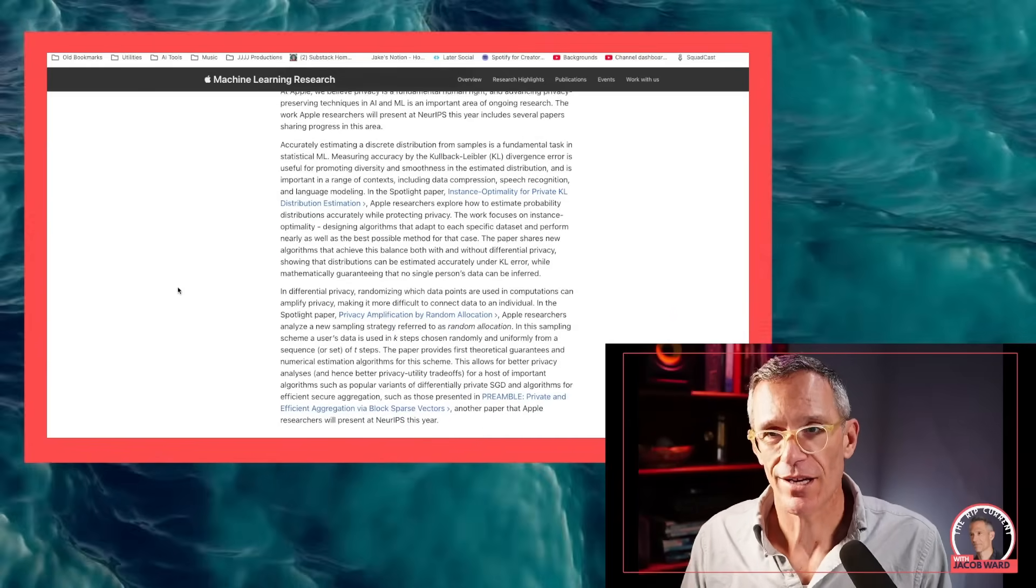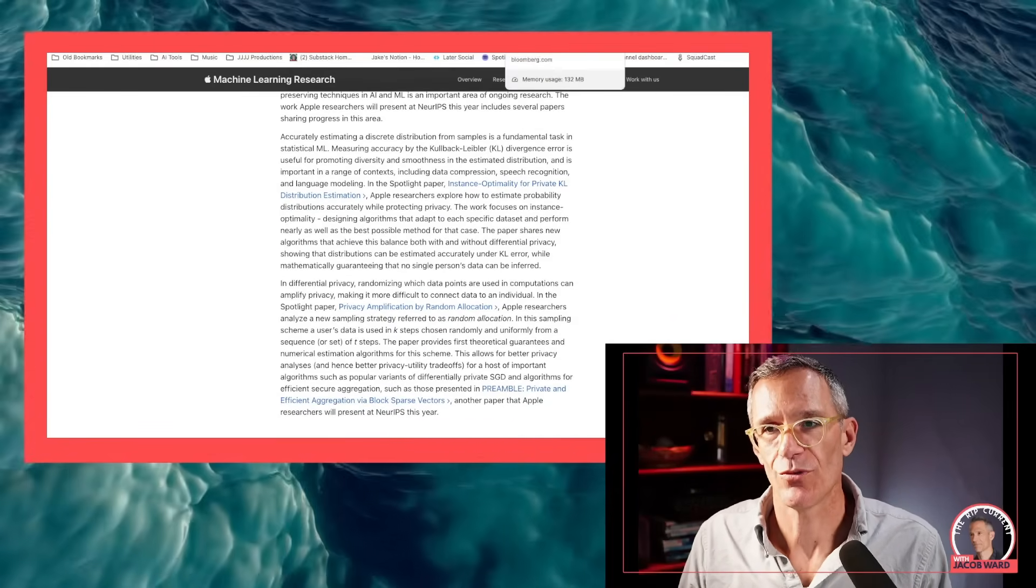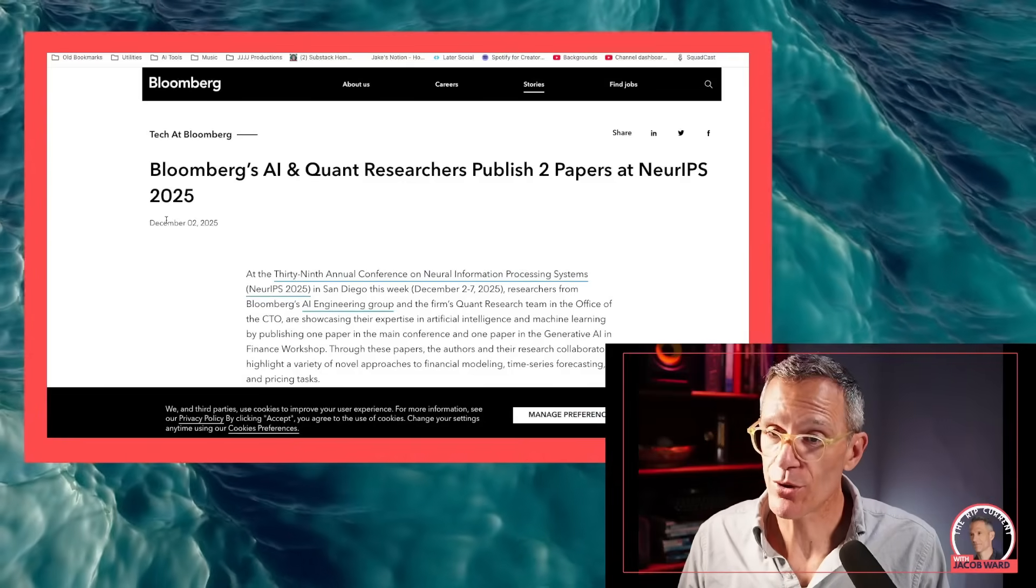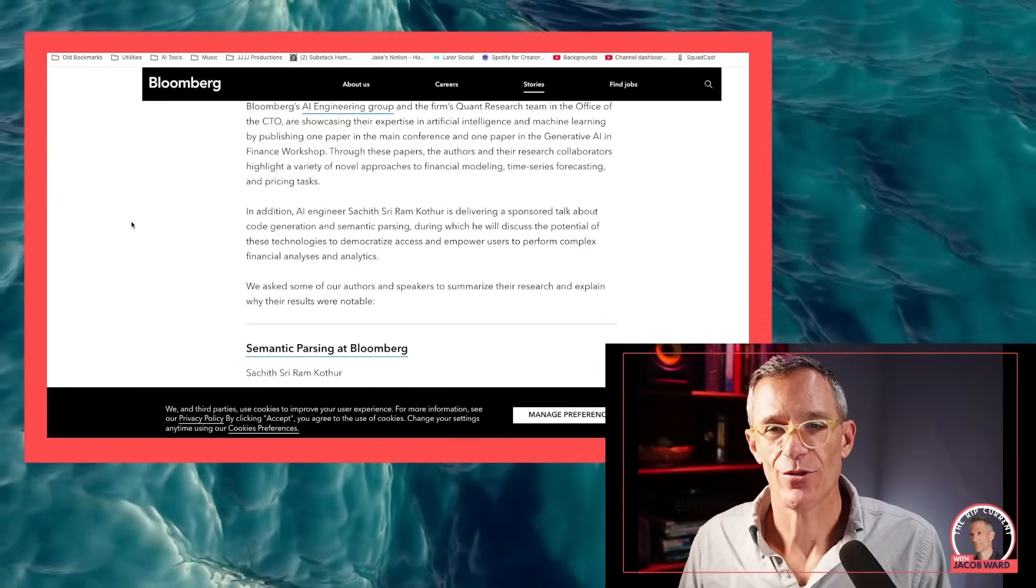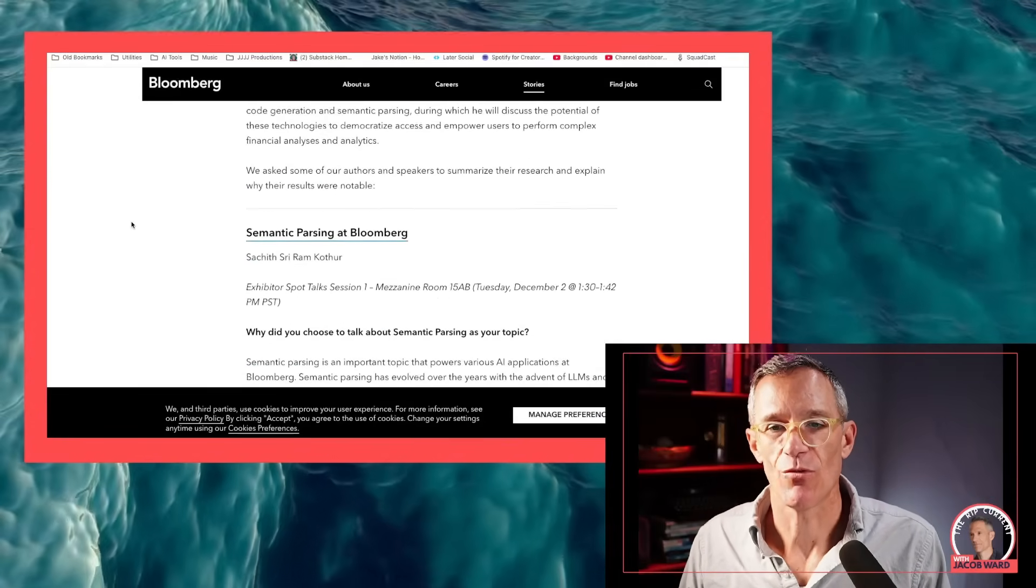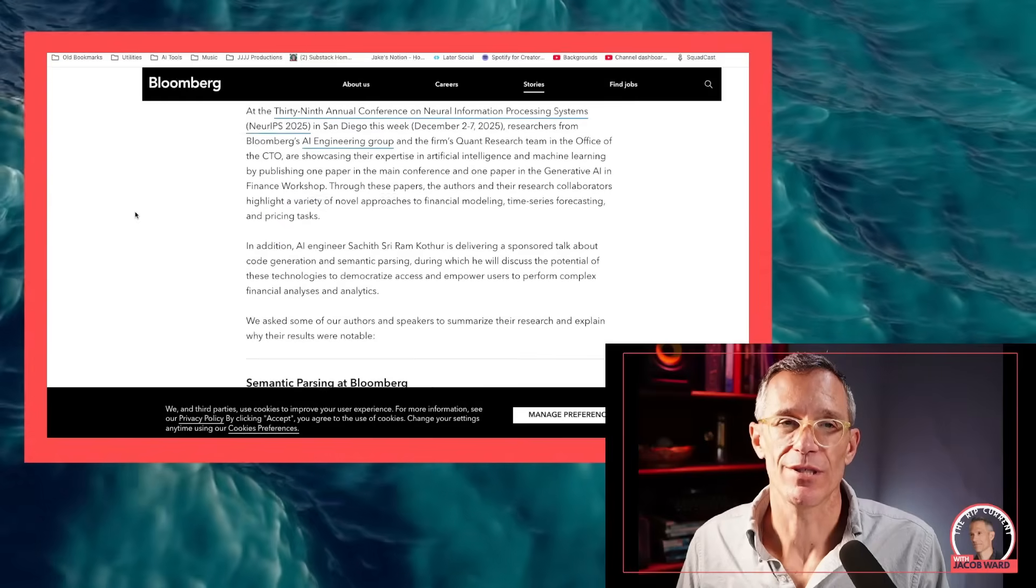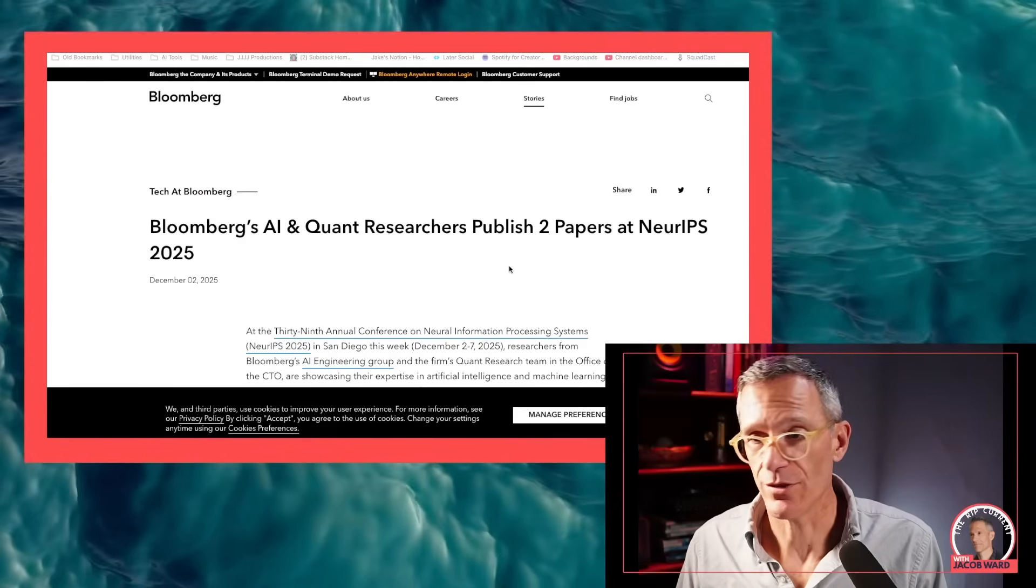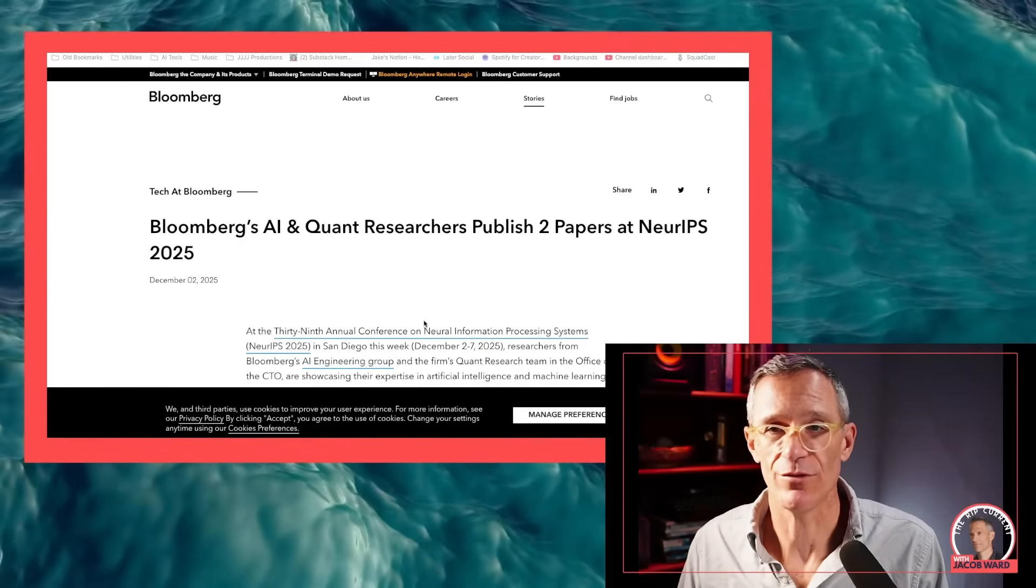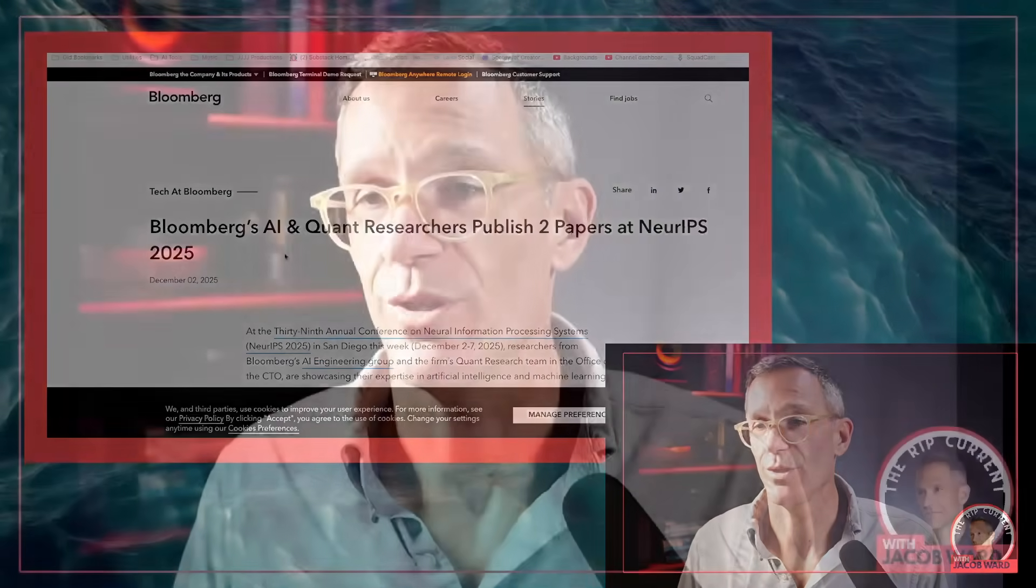Another one that I think has been really interesting, there's a whole thing out of Bloomberg. Bloomberg has a couple of papers at NeurIPS around the use of AI to do all kinds of predictive financial modeling. The degree to which you can try to see, can we use ML and LLMs to do financial modeling? Is that going to create a better world? Or is this going to be maybe a new form of instability? It would be a worry that I would have about it.